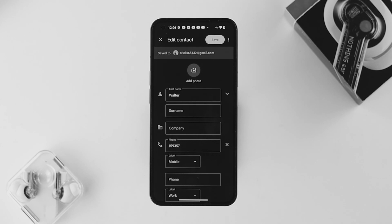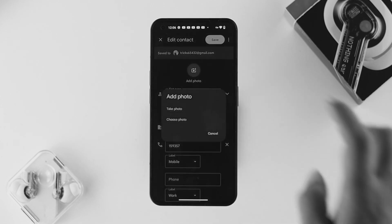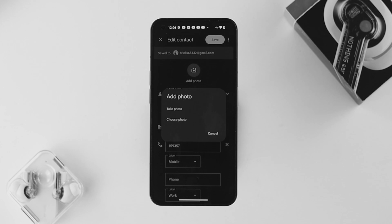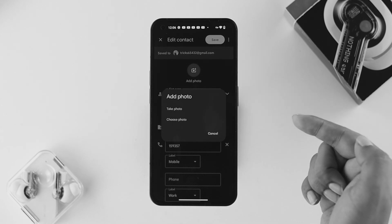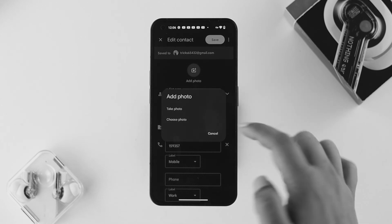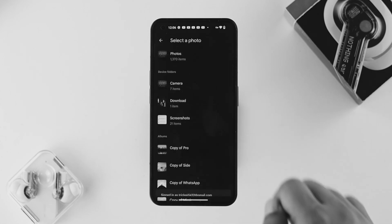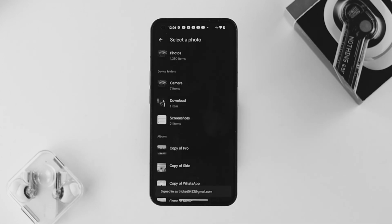This is going to show me all the details — first name, surname, company, phone, and mobile as well. If you want to change the picture, first tap on 'Add Photo.' This is going to show you two options: 'Take Photo' or 'Choose Photo.' If you want to take a photo, choose the first one; if you want to choose a photo, choose the second one.